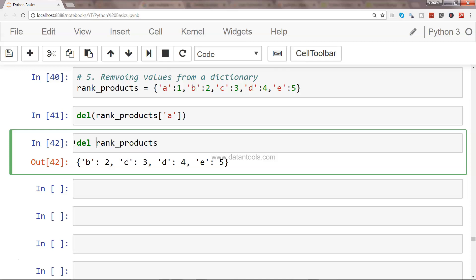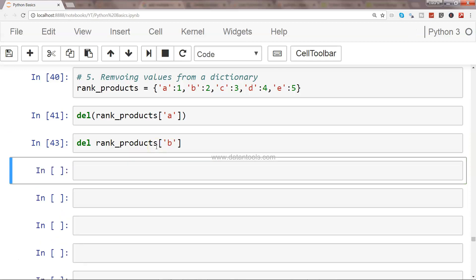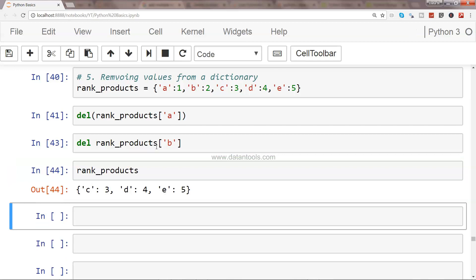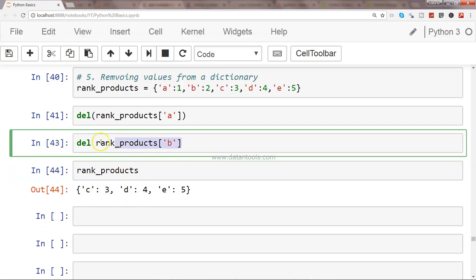So if I want, I can do like this and say rank_products. So now the B is removed when we are here in this notation.